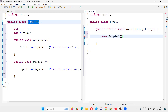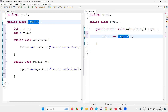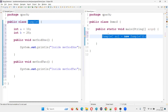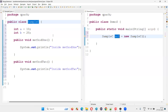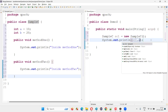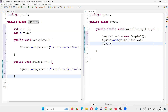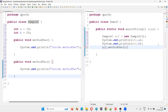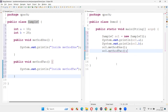First, I'll show how to create an object for SampleC within the method. In the main method I'll write: SampleC sc1 = new SampleC(). Using this object reference I can access the variables and methods — System.out.println(sc1.a), System.out.println(sc1.b), sc1.method1(), sc1.method2().